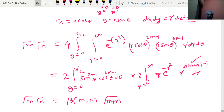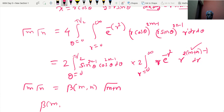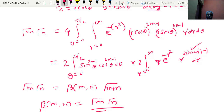Hence the result is established: beta(m,n) = gamma(m)·gamma(n) / gamma(m+n). Once the result is established, using it several times will make it familiar.